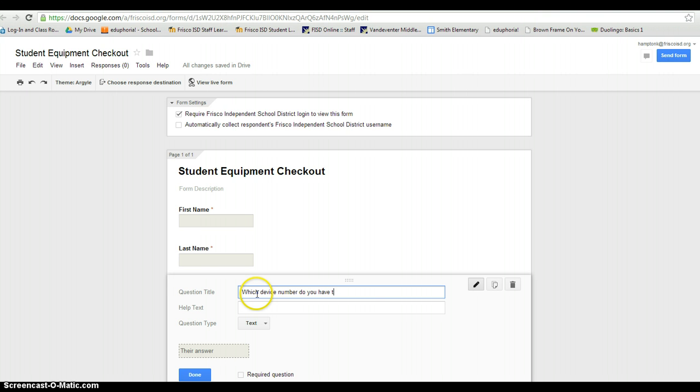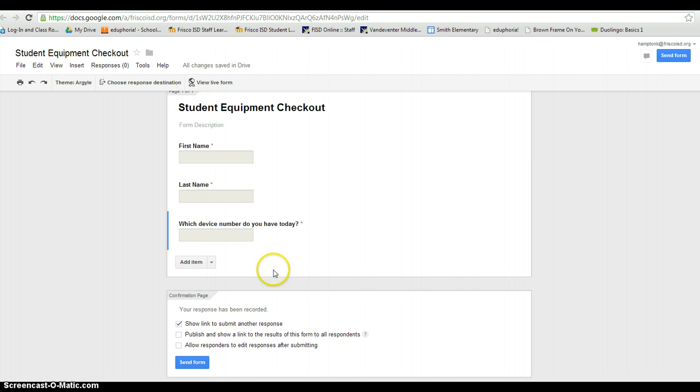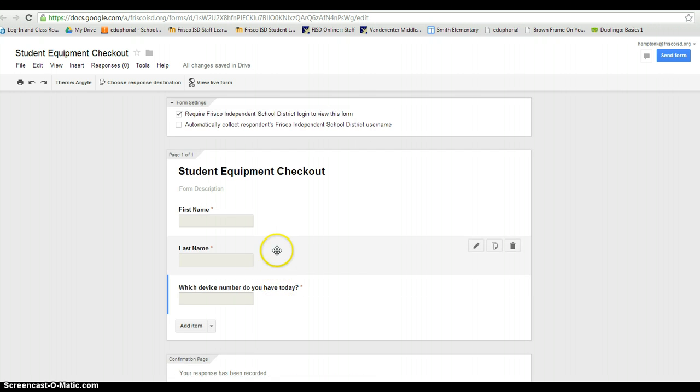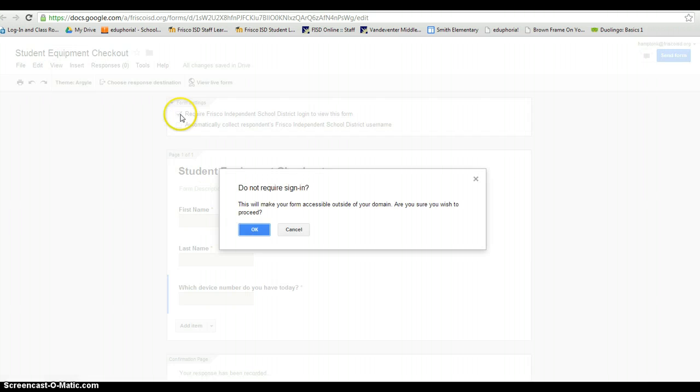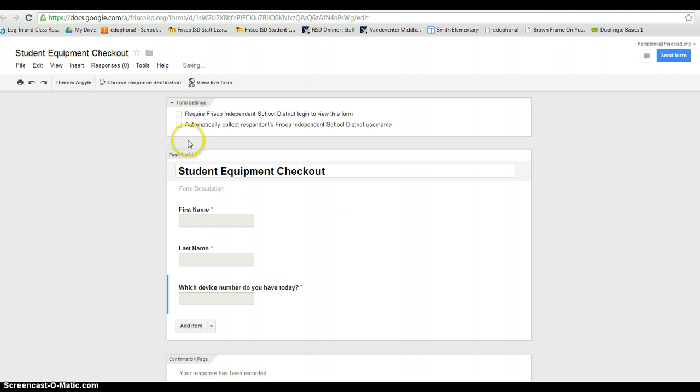Okay, up here at the top we're not going to automatically collect this. You could and then you wouldn't have to ask their name, but that will require that they sign into their Google account which could take even longer and we're trying to speed up this process. So in fact you don't even have to log them in to see this form. That's fine, that's probably best. It's going to be your fastest option.